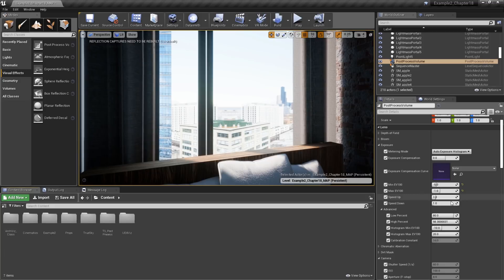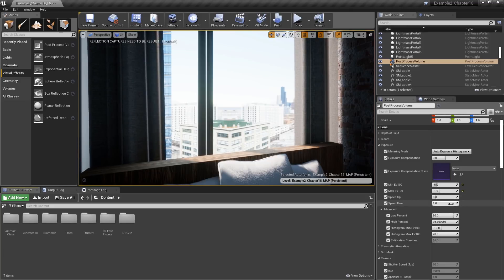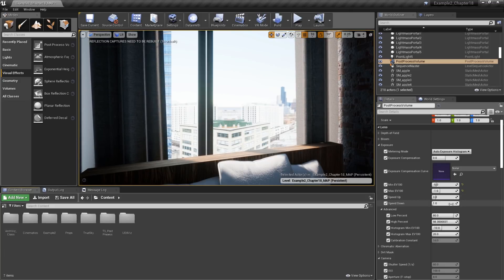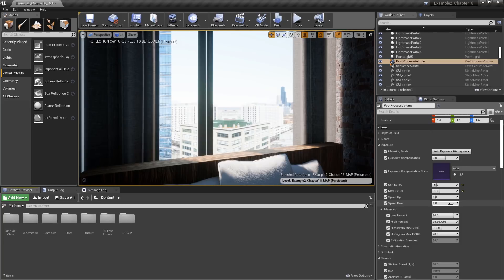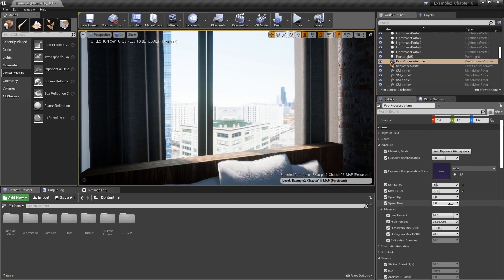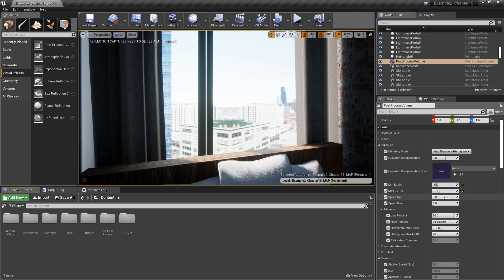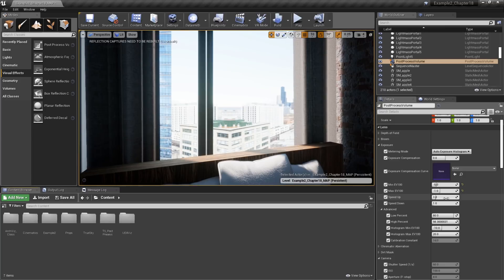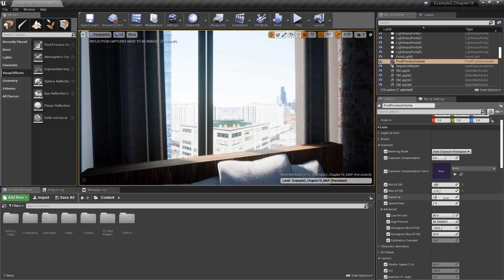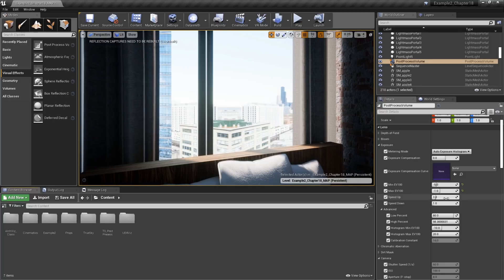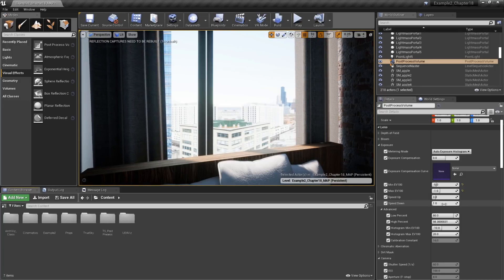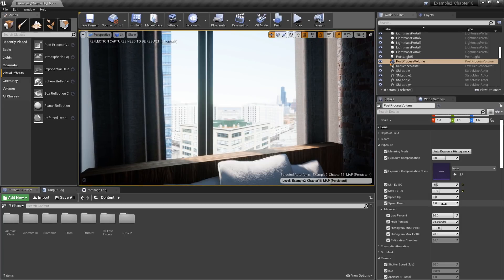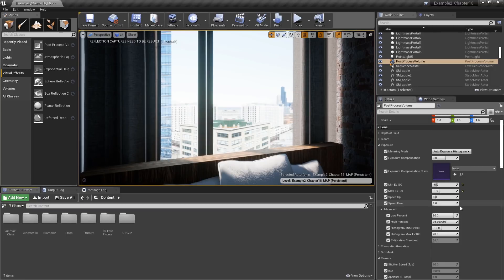Next up, we have Speed Up and Speed Down. These control how long it takes the camera to adjust when moving from a bright area to a dark area, and vice versa. Speed Up controls moving from a dark area to a light area. Generally, it takes longer for your eye to adjust, so this takes three seconds. Speed Down controls moving from a light area to a dark area.